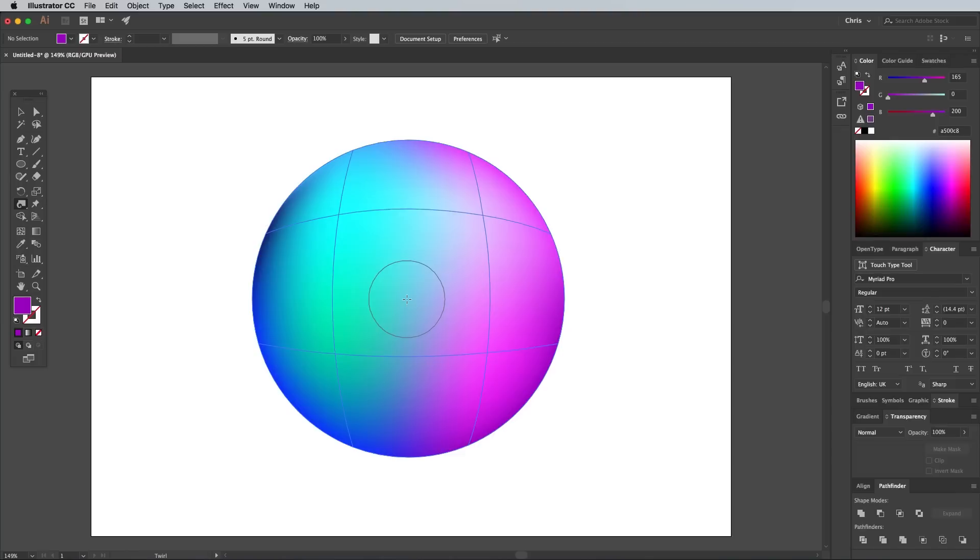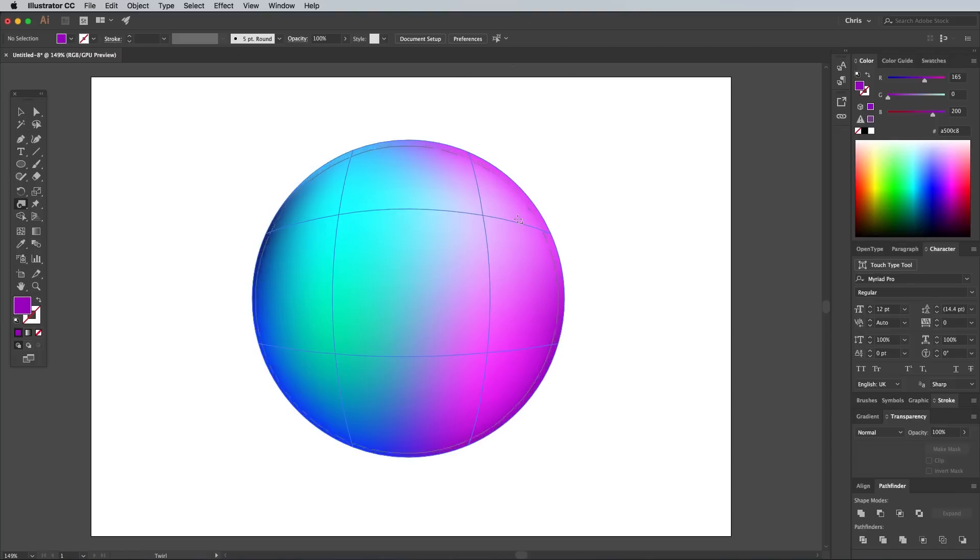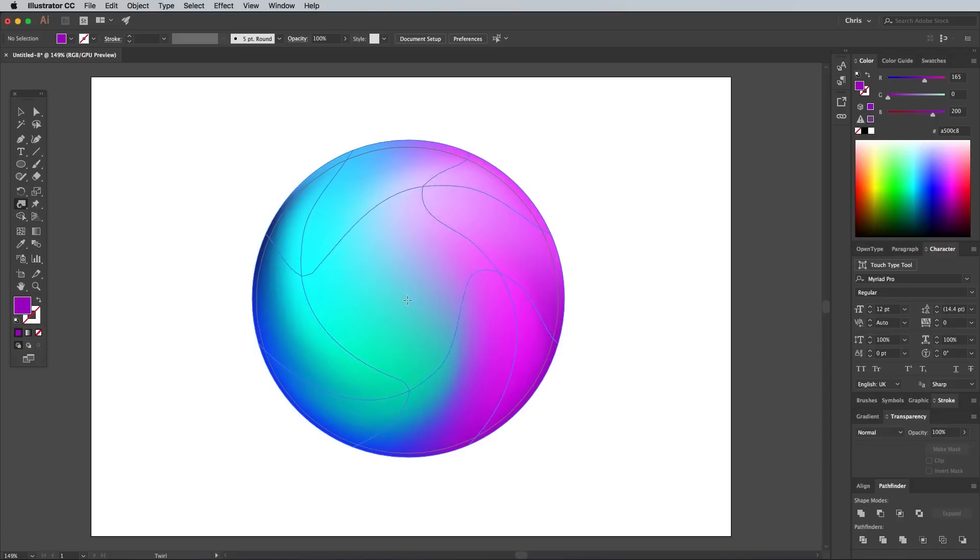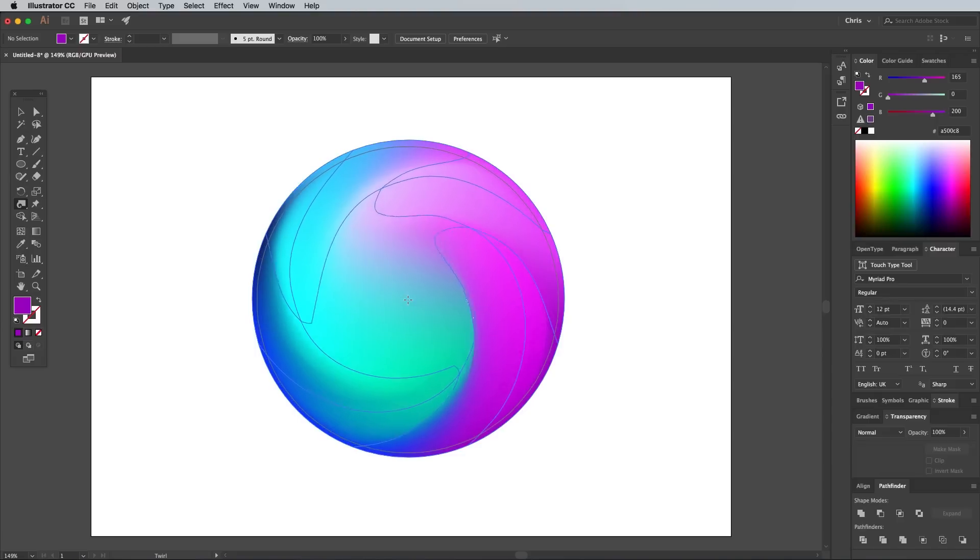Hover over the centre of your orb, then hold the Alt and Shift keys while dragging to increase the size. Make it roughly the same size as your circle. Reset your mouse position in the centre, then make several small adjustments one click at a time.